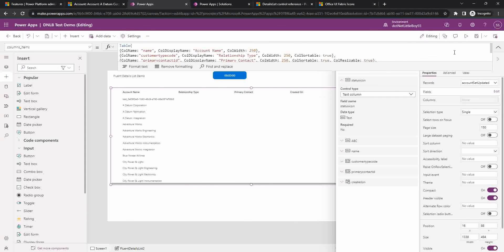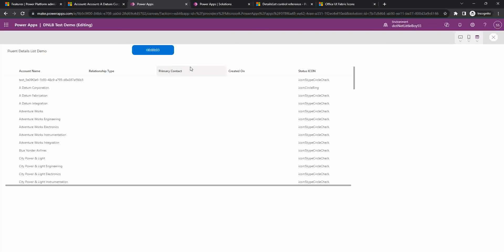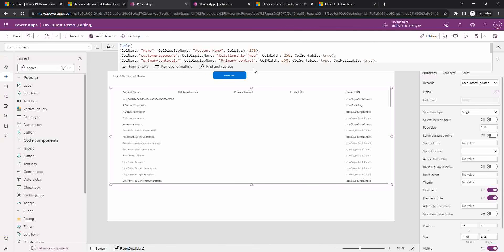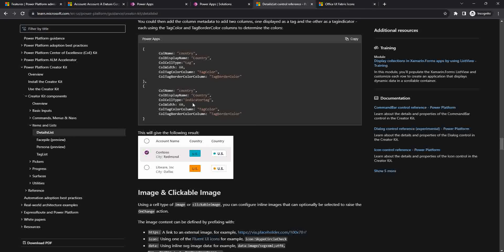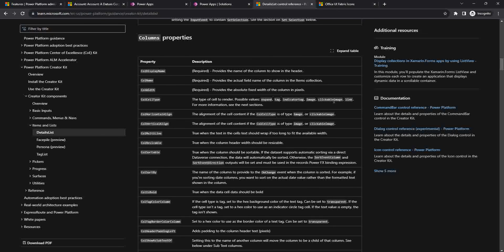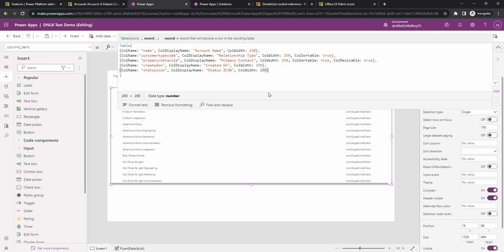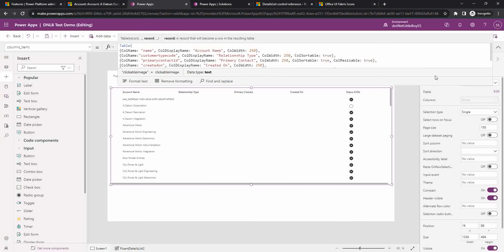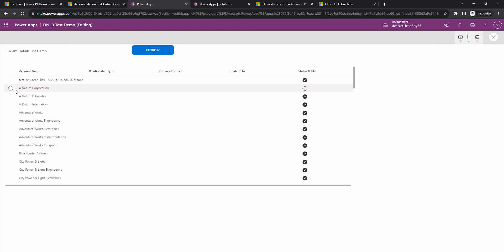If you play the app now — after three seconds it will refresh the collection — you can see it is still displaying the icon name. You can see for Datum Corporation it is giving a different value. I need to change it to use the image, so here I have to specify call cell type equals to clickable image or image, whatever you want to display. If you want to make it clickable, set it as clickable image. So here I'm setting call cell type equals clickable image. Now you can see it is coming — as per the condition, if it is Datum Corporation then non-check, otherwise check.